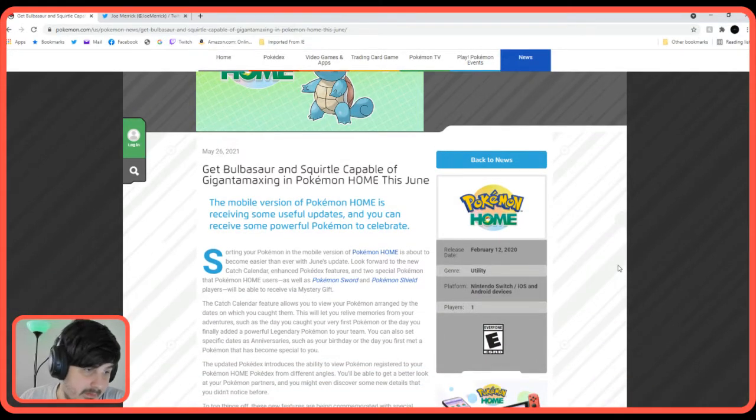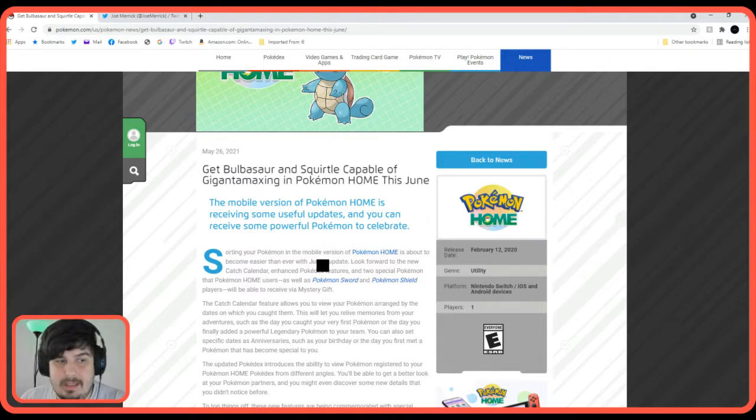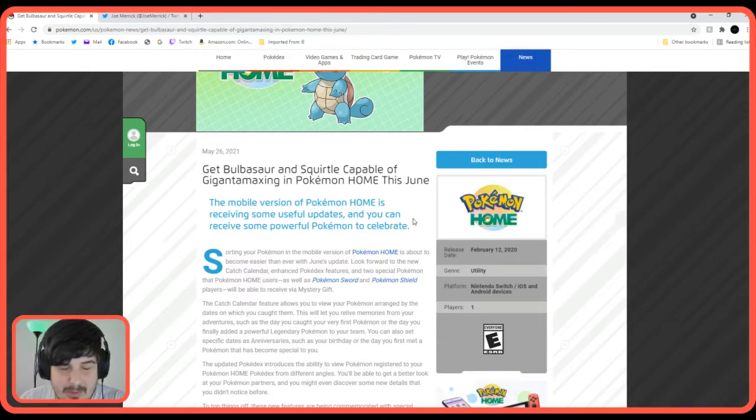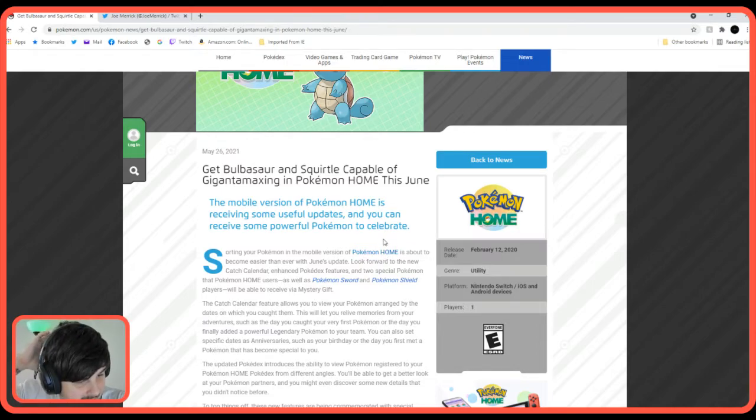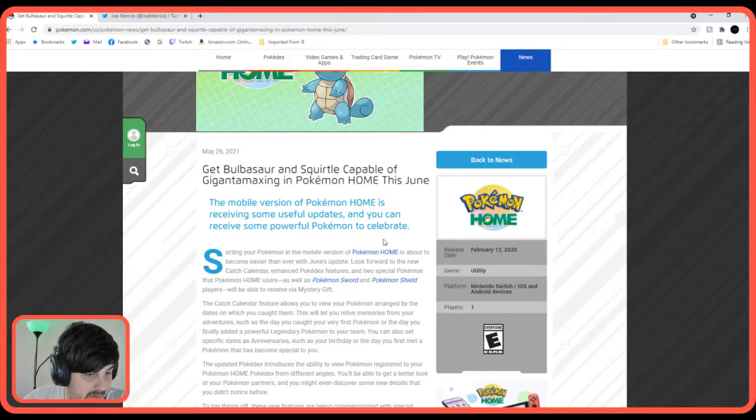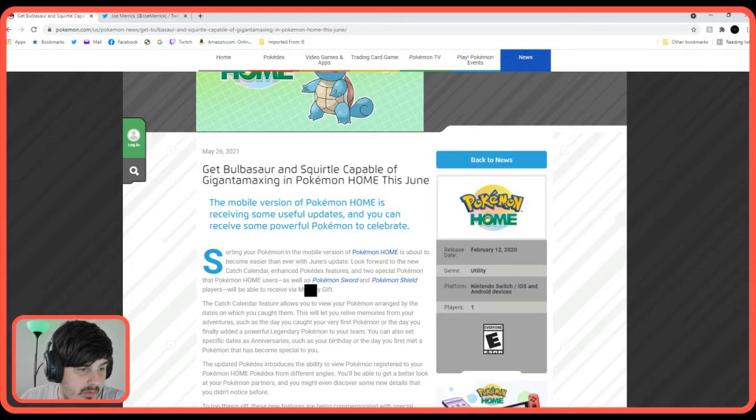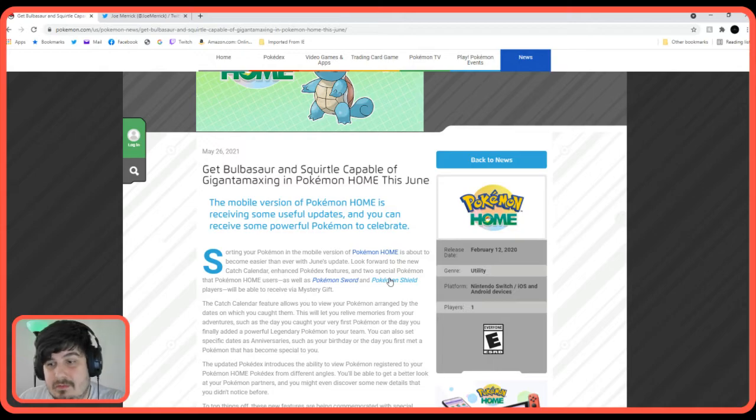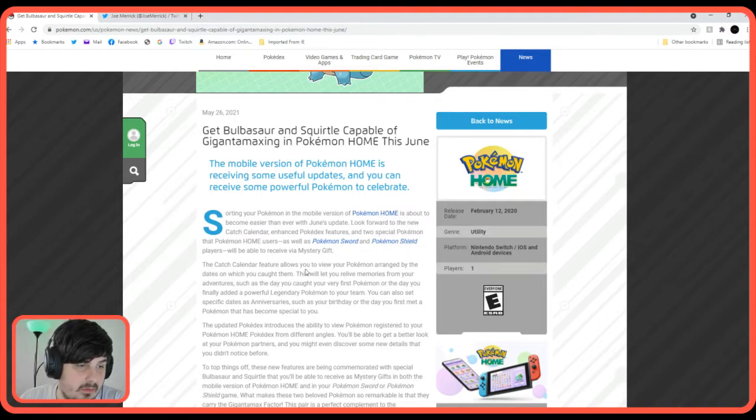Let's start with Pokemon Home because there's an update. Sorting your Pokemon in the mobile version of Pokemon Home is about to become easier. Thank you, because it wasn't the best. I mean, it was good as Pokemon Bank, but as long as it helps us. Look forward to the new catch calendar, enhanced Pokedex features, and two special Pokemon that Pokemon Home users as well as Pokemon Sword and Shield players will be able to receive as mystery gifts. So we get a new feature and Pokemon for Pokemon Home and Pokemon Sword and Shield. Exciting.